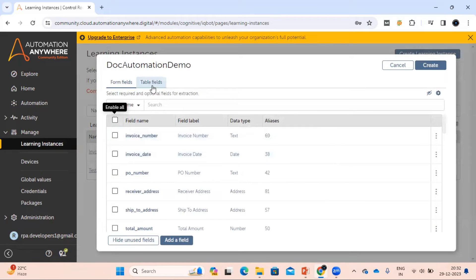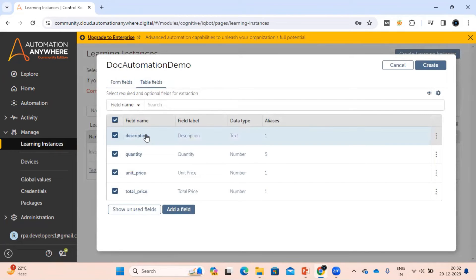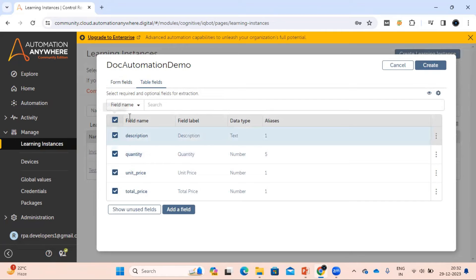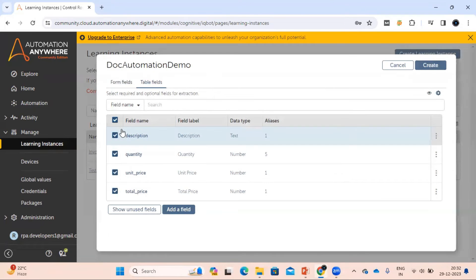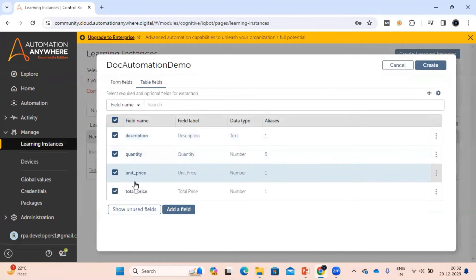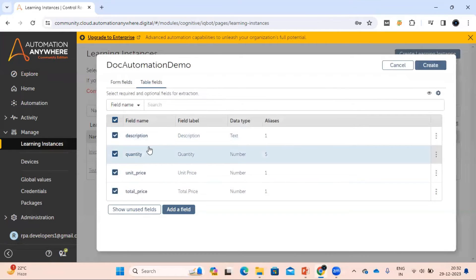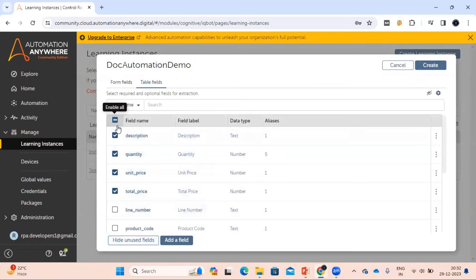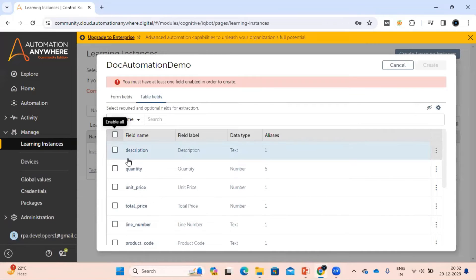If you come to the table field section, similarly there are some predefined fields available like description, quantity, and unit price. It's based on your requirement — you can select whatever fields you want to use.